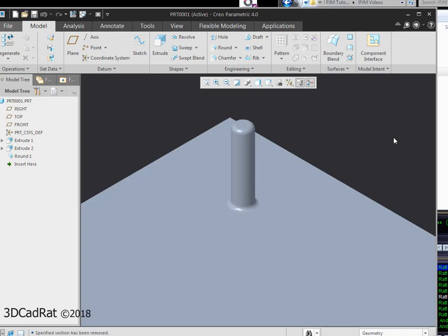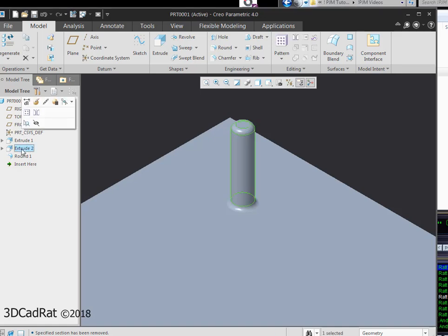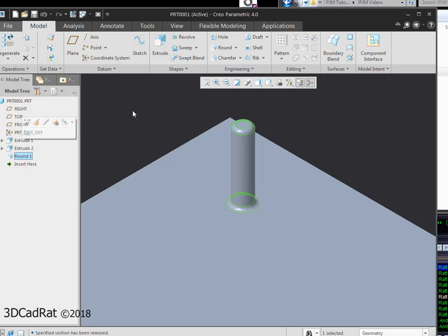In this video I'm going to show how to pattern more than one feature in one command. If we look in our tree I've got an extrude that has two fillets or rounds that have been placed upon it.